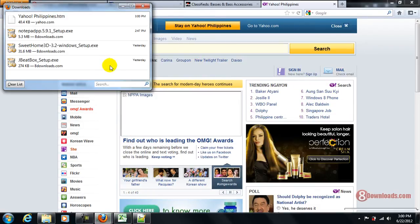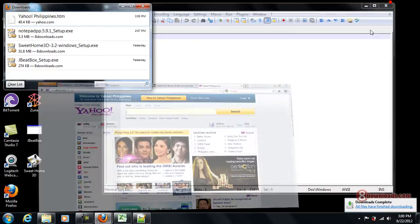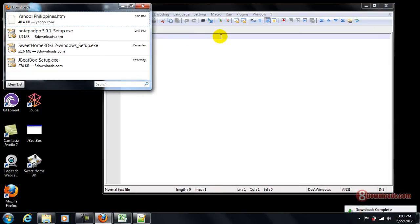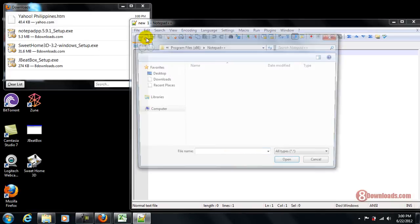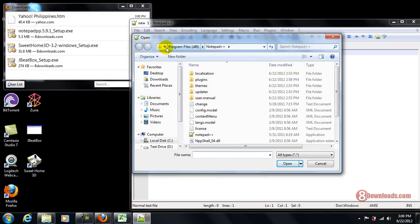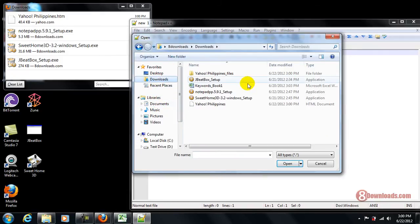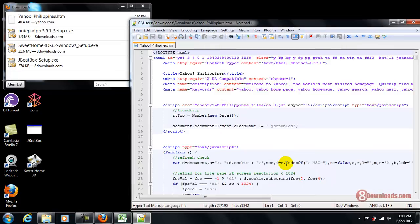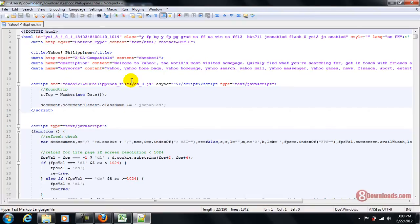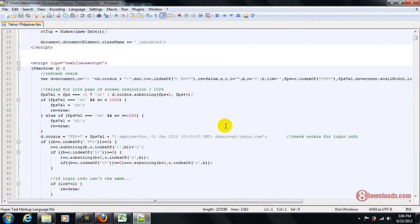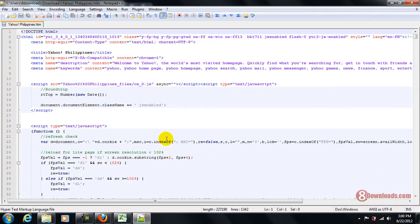So let's wait for the download to finish and I think it's already done. So what I'm going to do right now is I'm going to open that file. Let's open Yahoo Philippines. As you can see right now, I'm already seeing the website of Yahoo Philippines here so we can go ahead and edit some things.